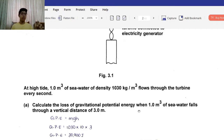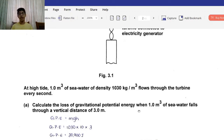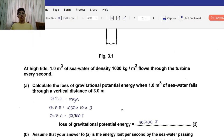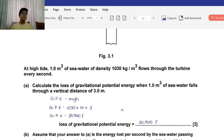The keywords are 1 meter cubed of seawater and density of 1030 kilograms per meter cubed. Part A: Calculate the loss of gravitational potential energy when 1 meter cubed of seawater falls through a vertical distance of 3 meters. The main thing they want us to find is the gravitational potential energy.